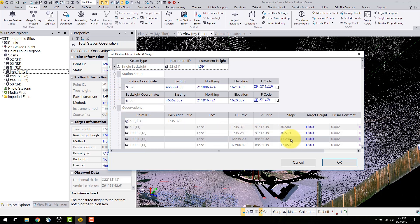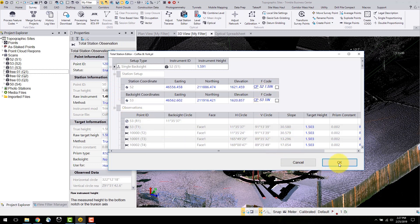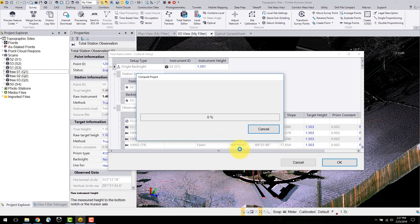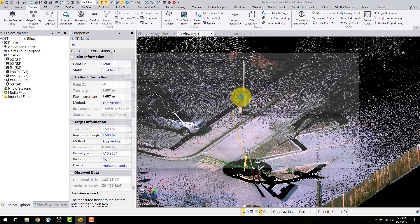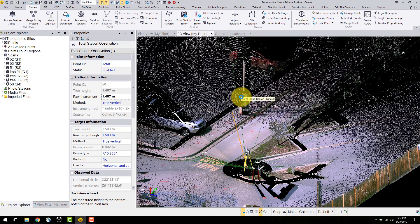TBC is able to perform PPM corrections to the total station and scan data if the proper atmospheric corrections are inputted in Trimble Access or edited here in TBC.